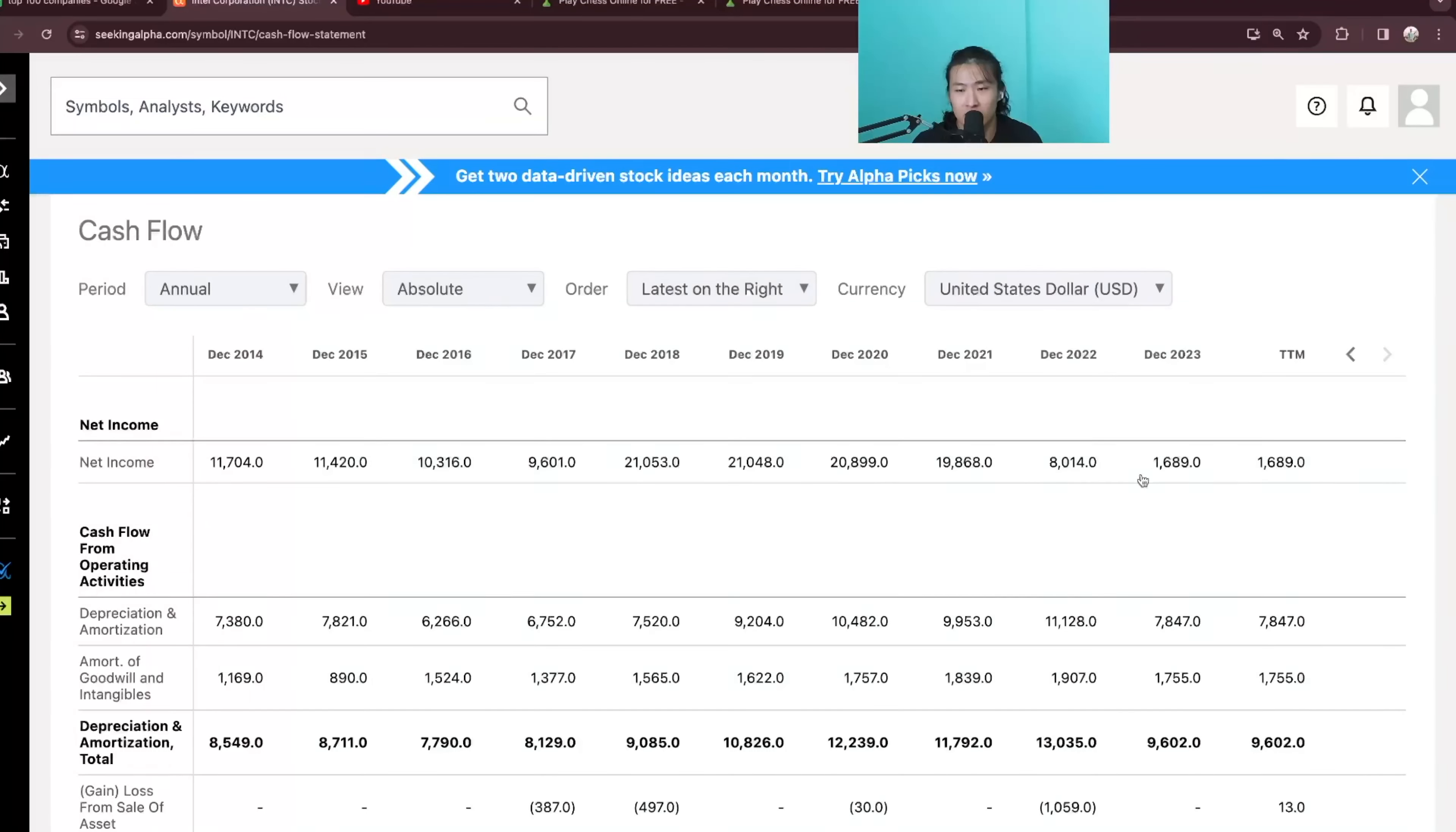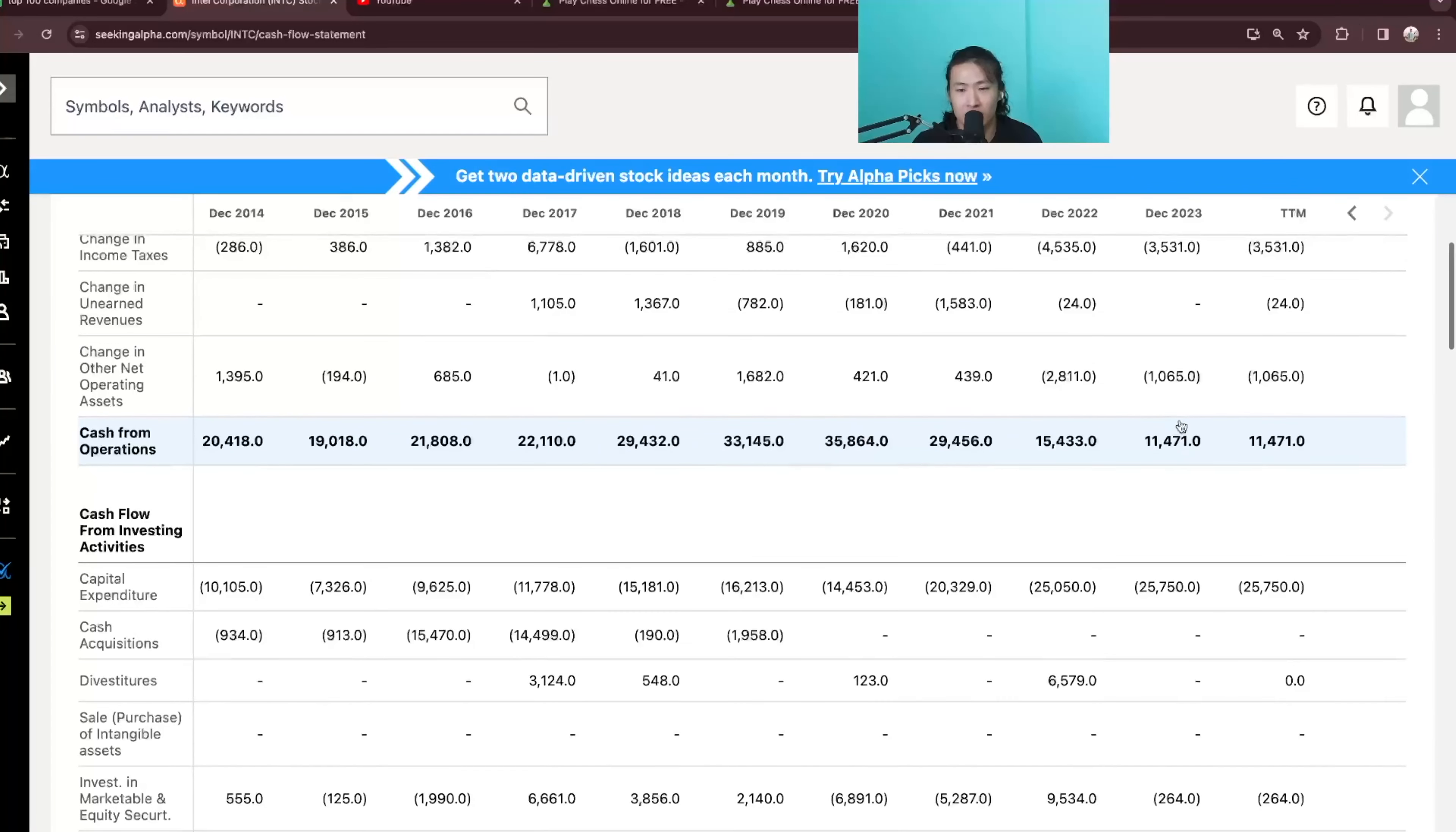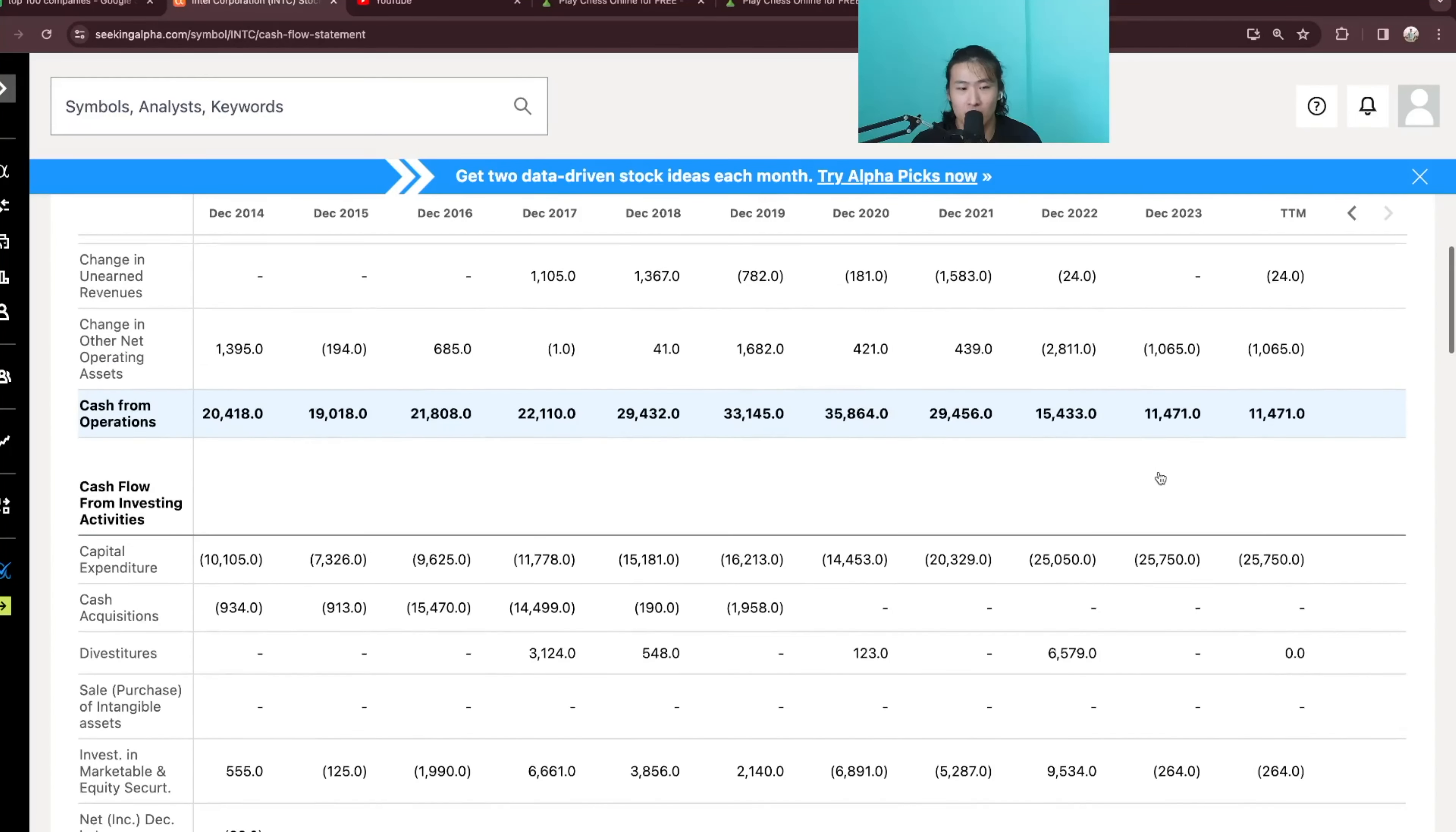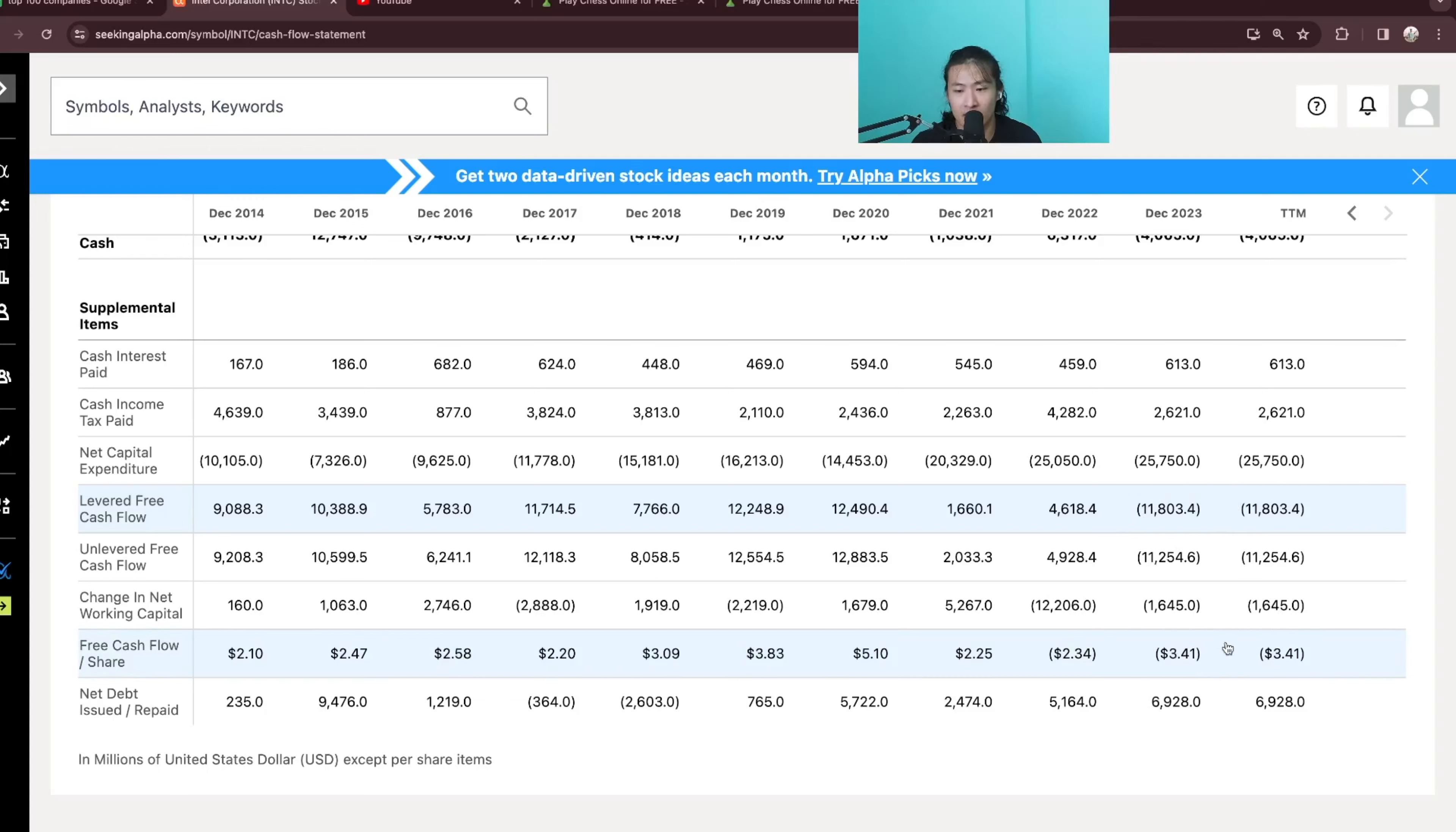So now let's take a look at their cash flow. Net income of 1.7B, cash from operations at 11.4B which is still okay but you can see that their levered free cash flow is at a negative 11.8B and their free cash flow per share is at negative $3.40.